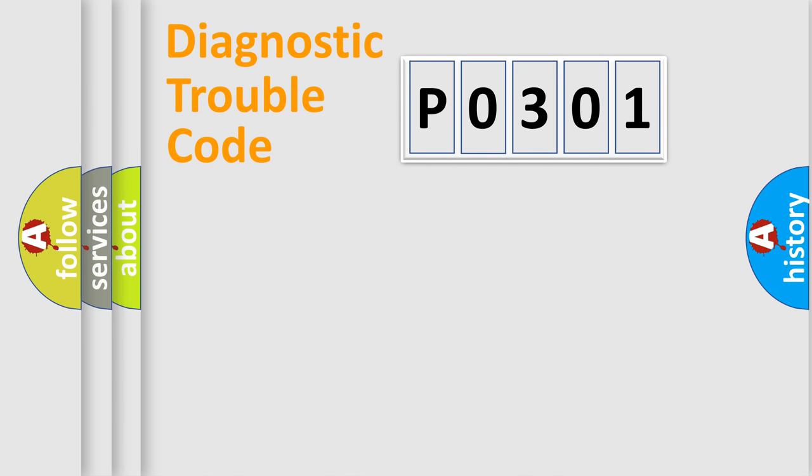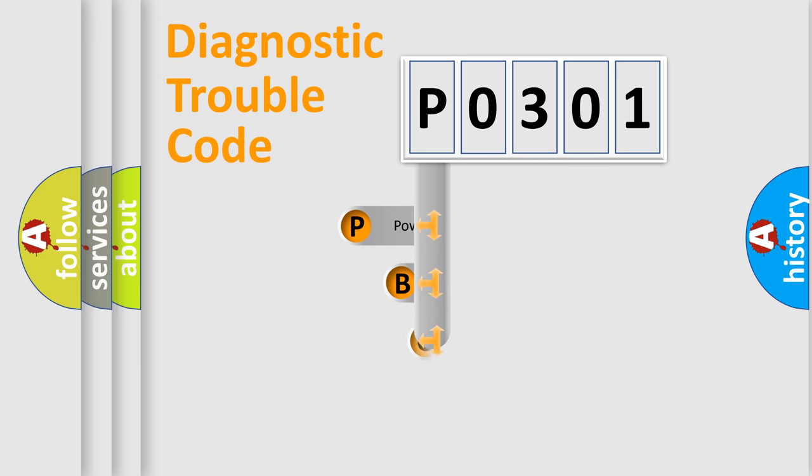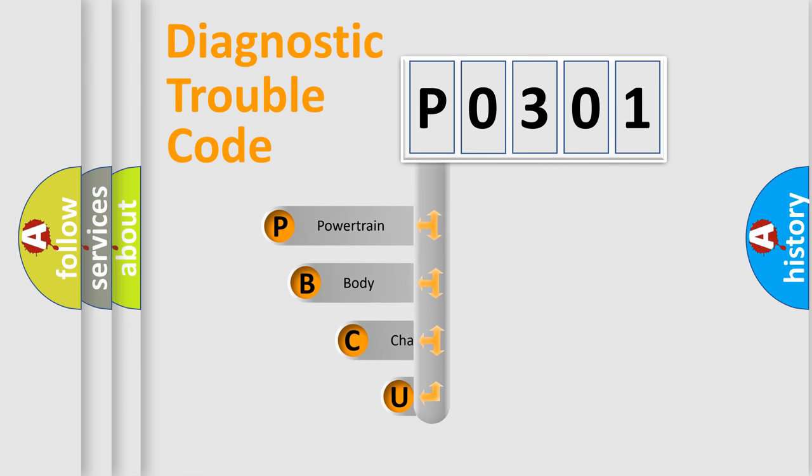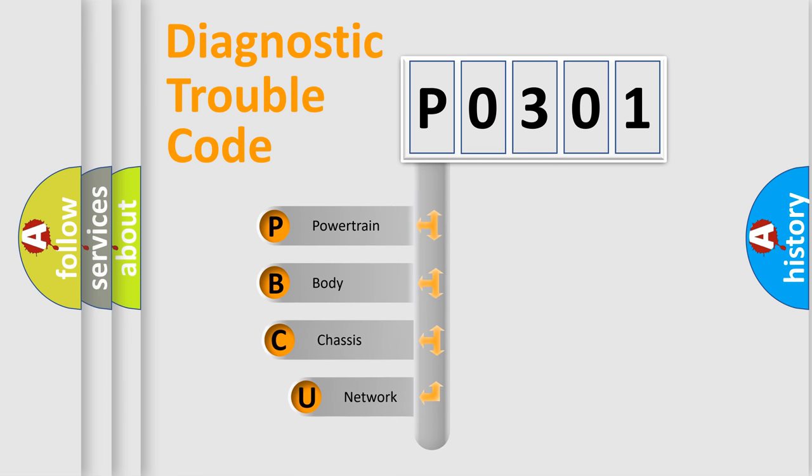First, let's look at the history of diagnostic fault code composition according to the OBD2 protocol, which is unified for all automakers since 2000.